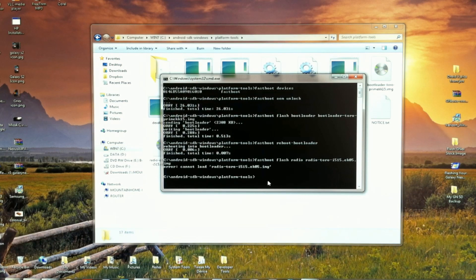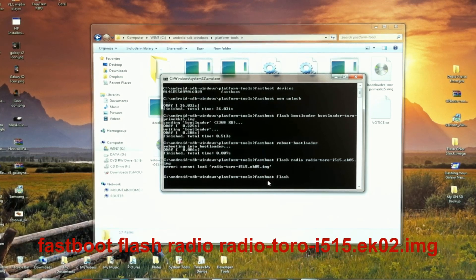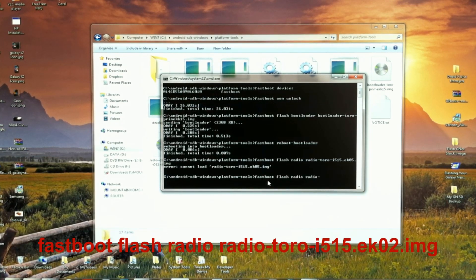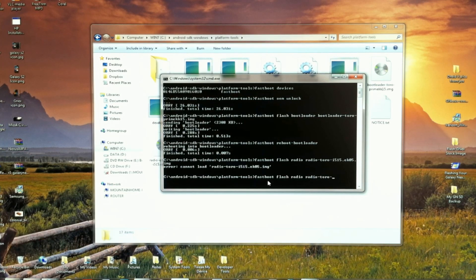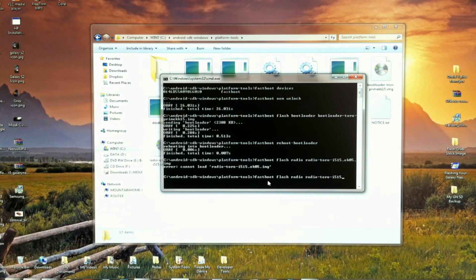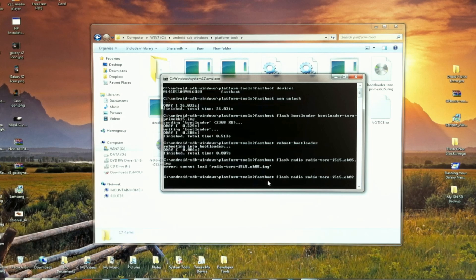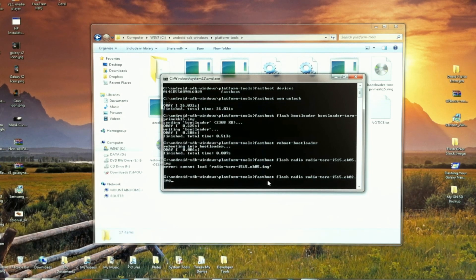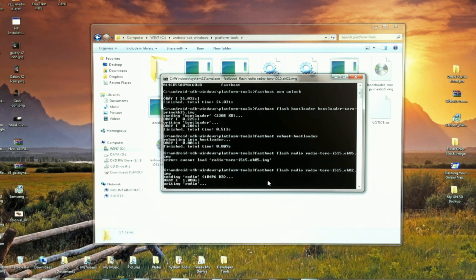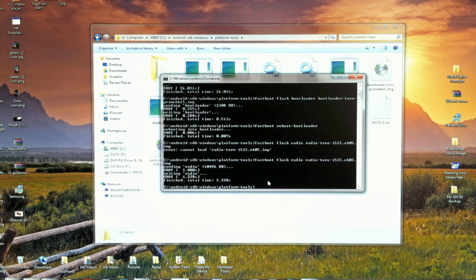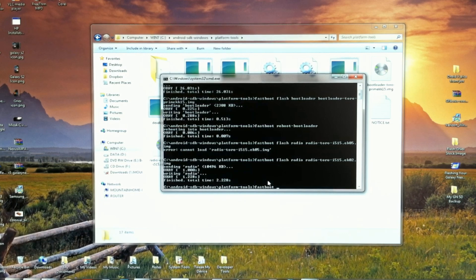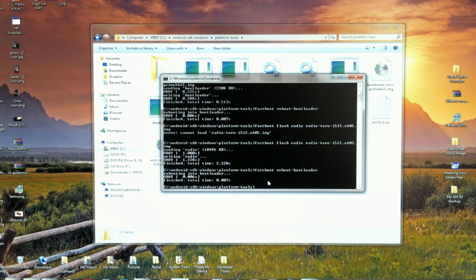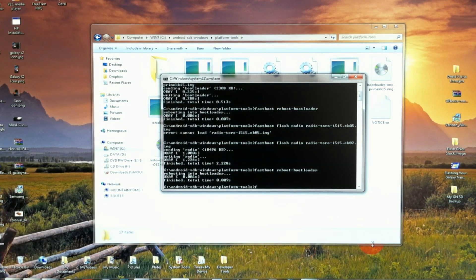Now we'll tell it to flash the factory radio. When the line is correct, press enter. Now you want to reboot the bootloader again. Once your bootloader resets, we'll continue with the last part of the radio. Here we go.